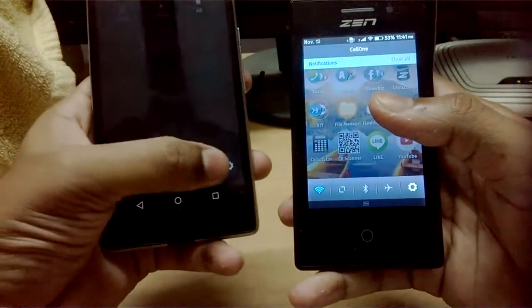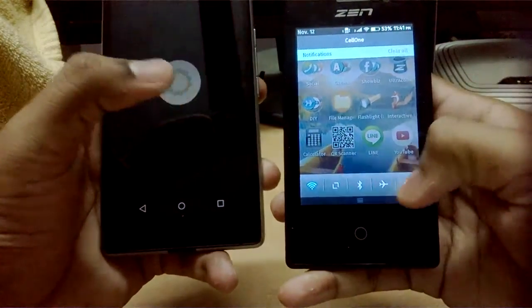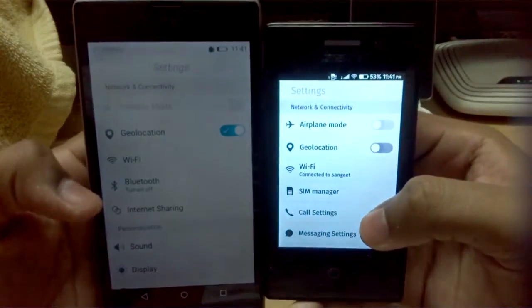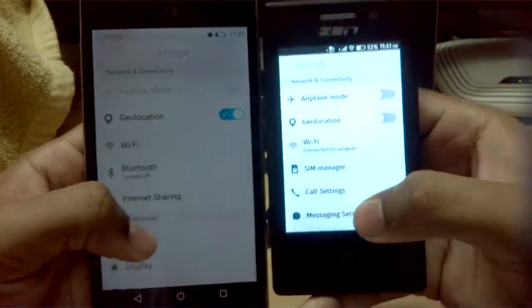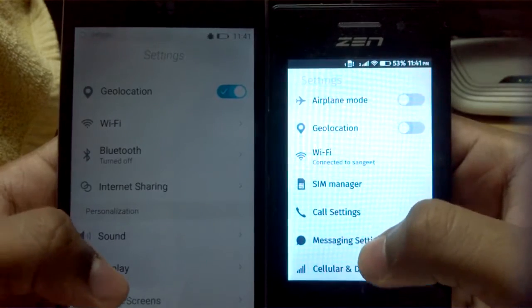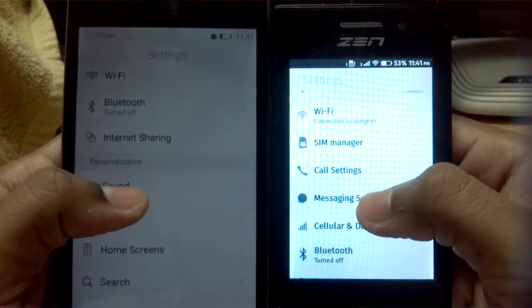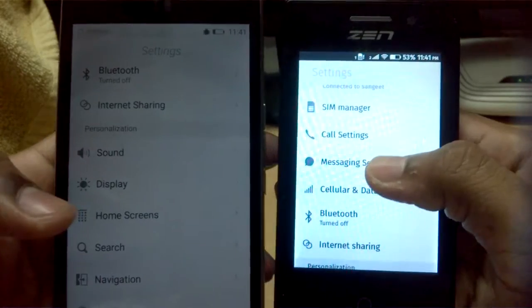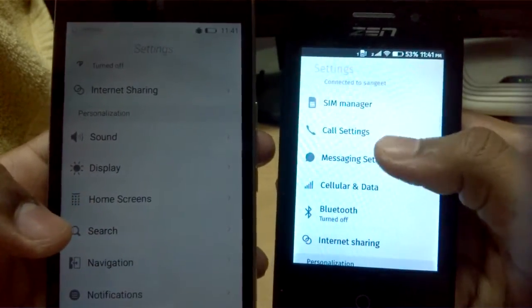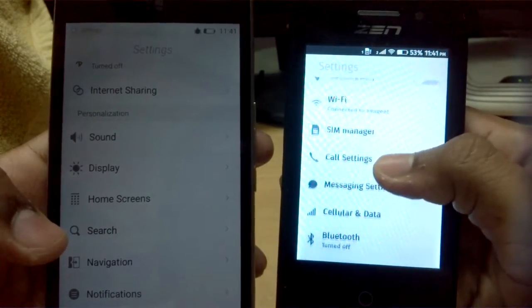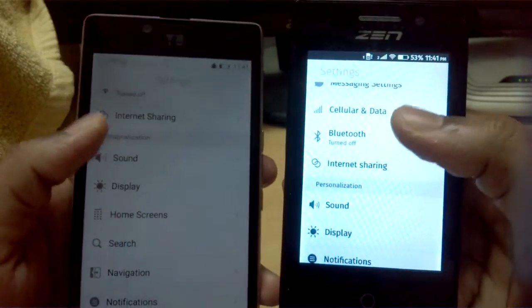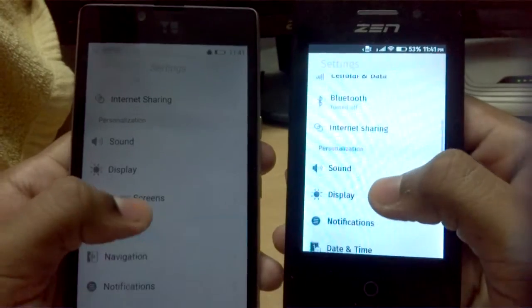In the notification panel you have Wi-Fi, Airplane mode, Bluetooth, and Settings toggles. Going into Settings, you can see network and connectivity options. On the actual Firefox OS device you get additional options like SIM manager, call settings, message settings, and cellular and data settings - which you don't get on the launcher.